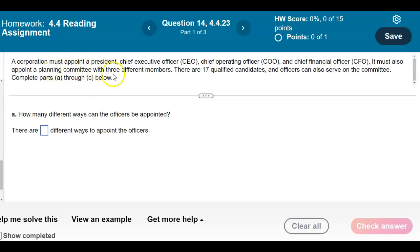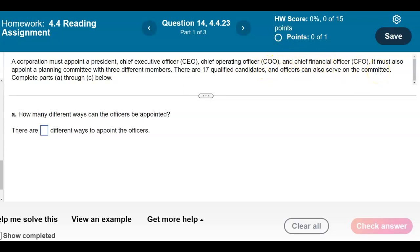A corporation must appoint a president, a chief executive officer (CEO), a chief operating officer (COO), and chief financial officer (CFO). It must also appoint a planning committee with three different members. There are 17 qualified candidates, and officers can also serve on the committee.